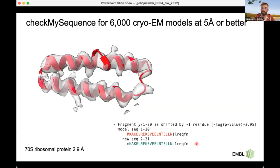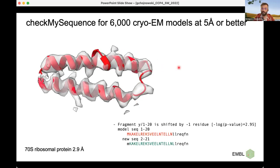I ran it on a larger dataset: approximately 6,000 cryo-EM models at five Angstroms or better — 7,000 in total, but excluding very large maps for pure technical reasons, which are mostly viruses anyway. The average runtime for this dataset is roughly one and a half minutes, meaning it took over 100 CPU hours to calculate — that can be done in a day on a modern laptop. I will now show a few of the most prominent issues found, tweaked in presentation to make it clear where the error is.